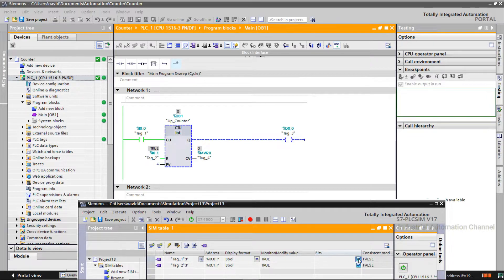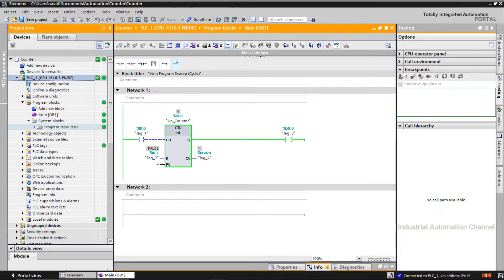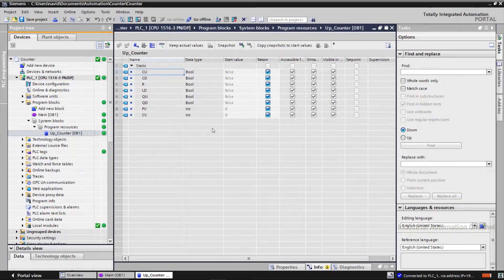As long as the reset input is activated, the change of signal state at the input has no effect. You can also see the counter value at the top of the counter block, or if you open the data block for this counter you can see all the values there.